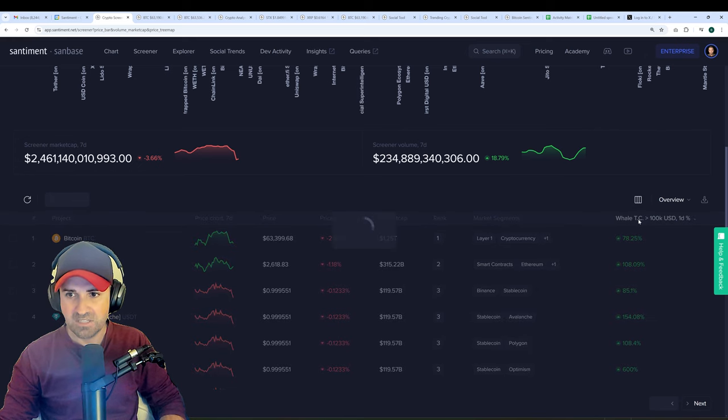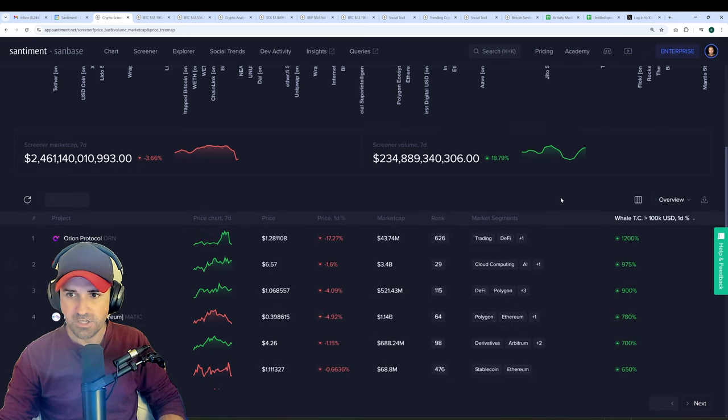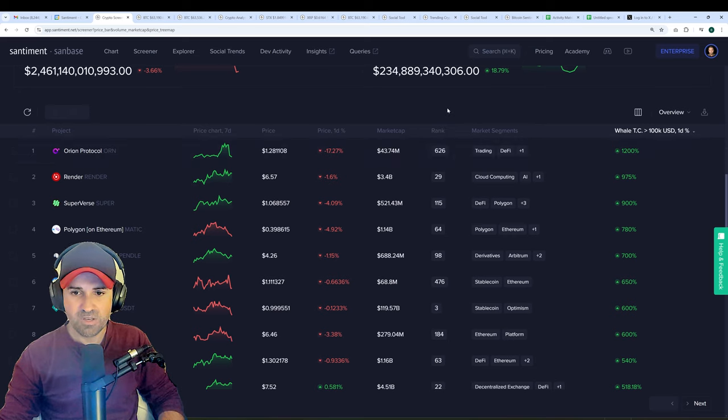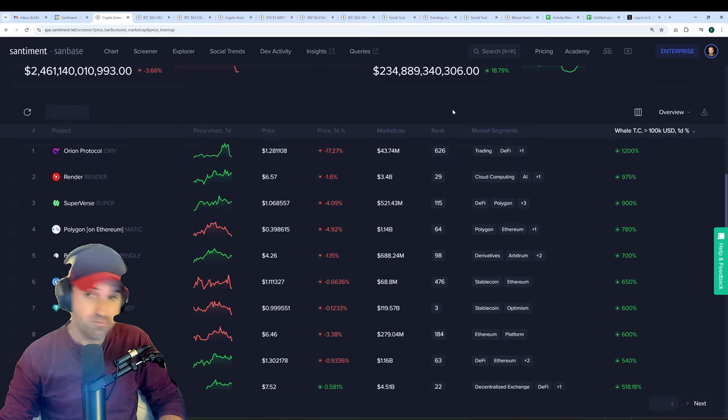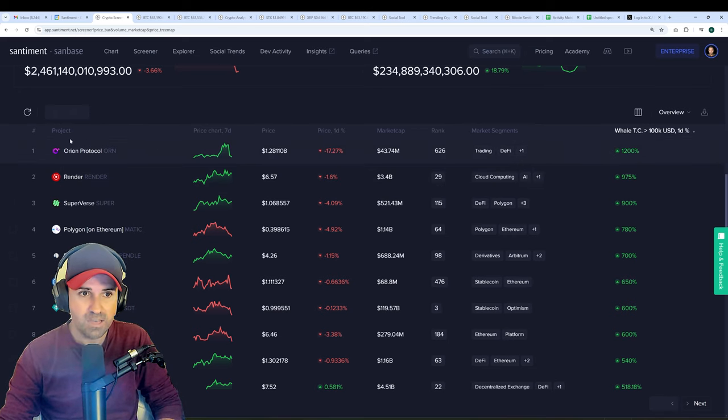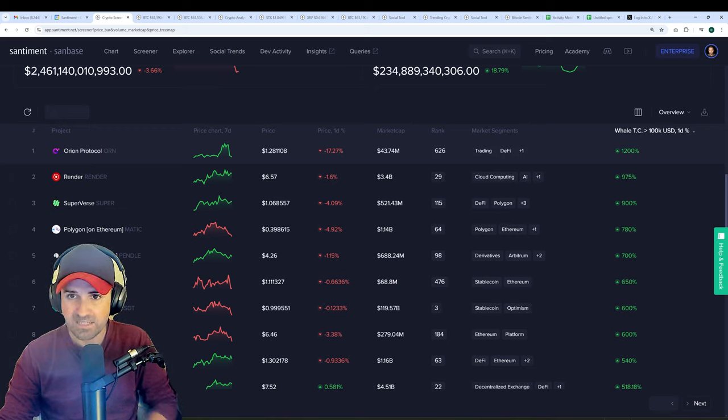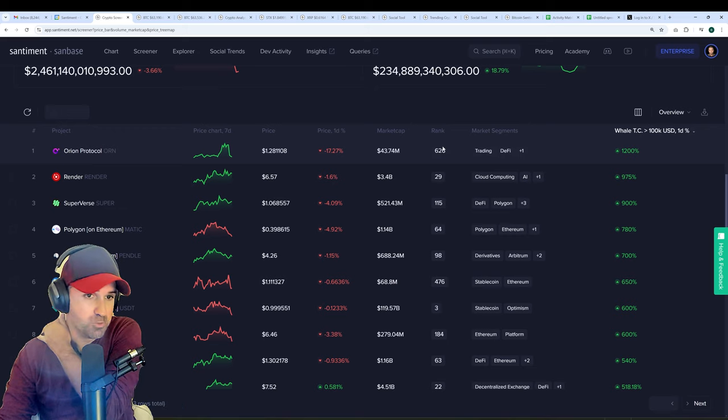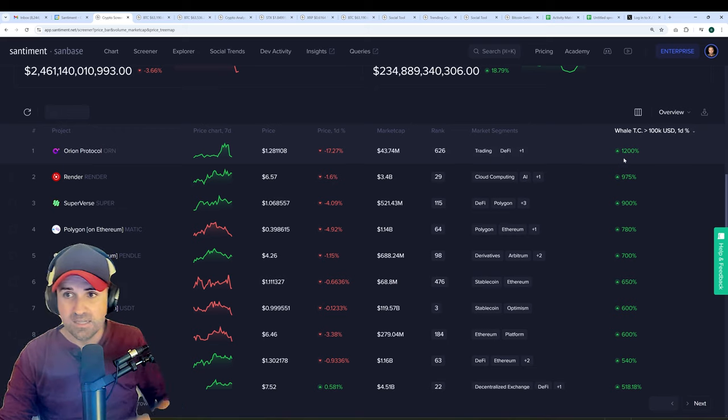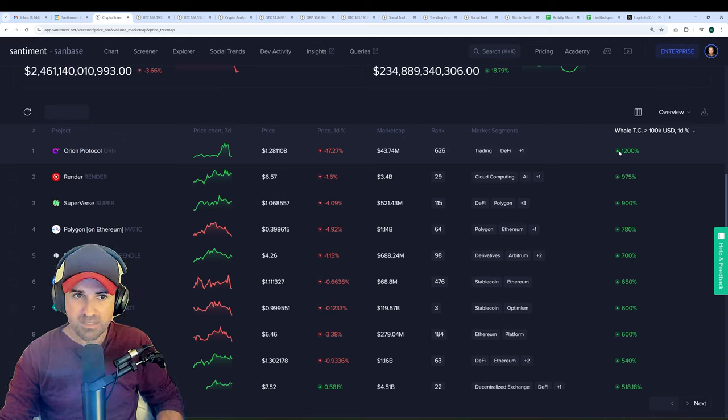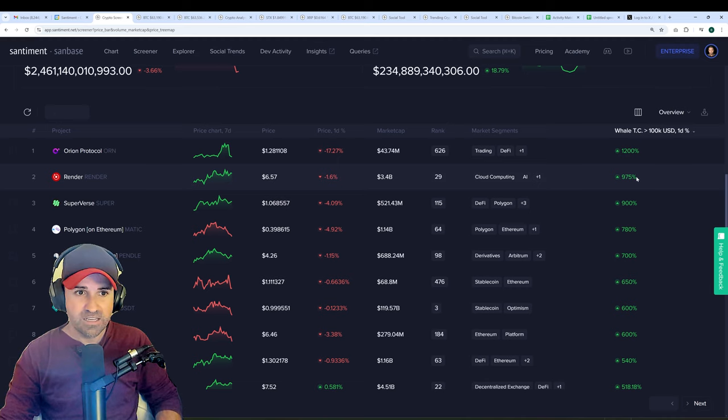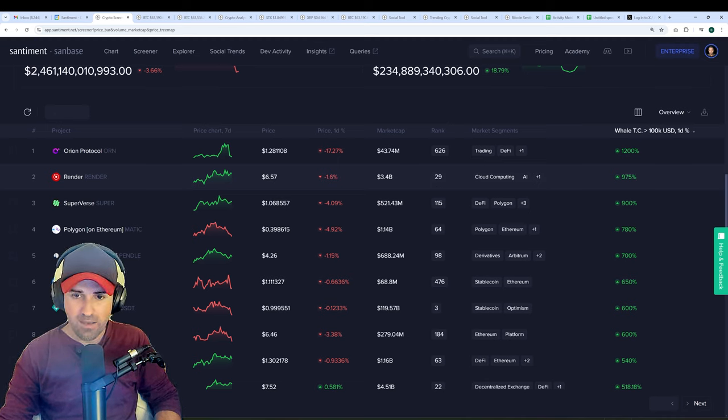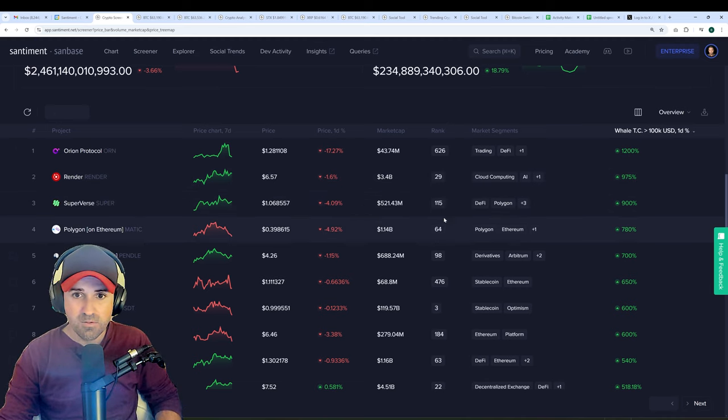But let's sort now. All I'm going to do is give it a single click, and it's going to sort by largest to smallest. And it's going to be a lot of assets that you probably haven't thought of. Well, also a few that you probably have. Orion Protocol, the 626th ranked asset, which probably isn't on many people's radars, is getting a 1,200% increase in whale transactions. Render, 975% increase. And that's the 29th ranked asset in crypto. So that's pretty significant.